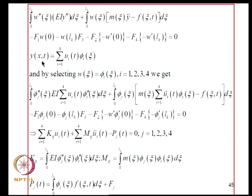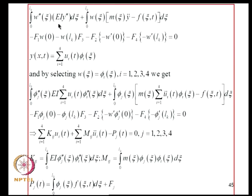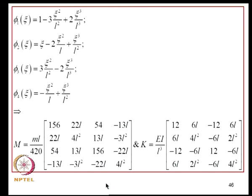Assuming Y(X,t) = Σᵢ Uᵢ(t)·φᵢ(ξ) with cubic polynomial shape functions, and setting W equal to the trial functions, the integrations yield: terms involving EI give the stiffness matrix K_ij, terms involving mass give the mass matrix M_ij, and remaining terms give equivalent nodal forces. These cubic polynomials produce the same consistent mass matrix and elastic stiffness matrix derived earlier in the course.